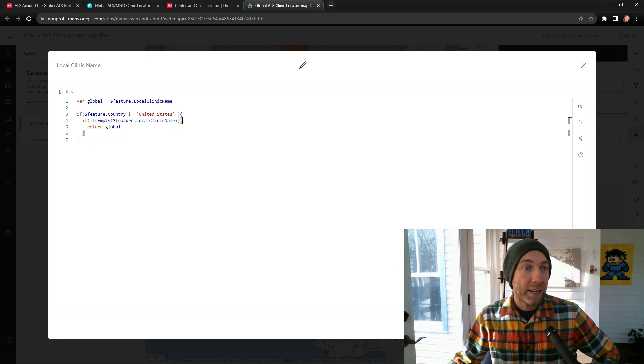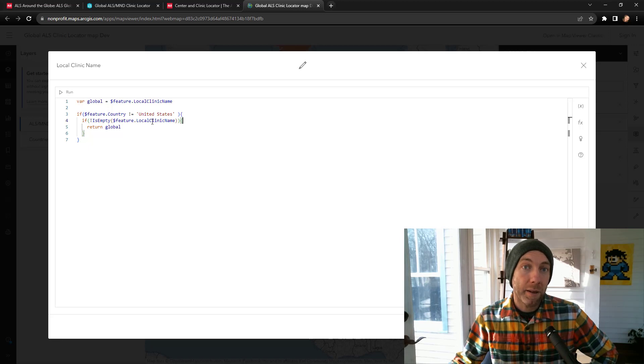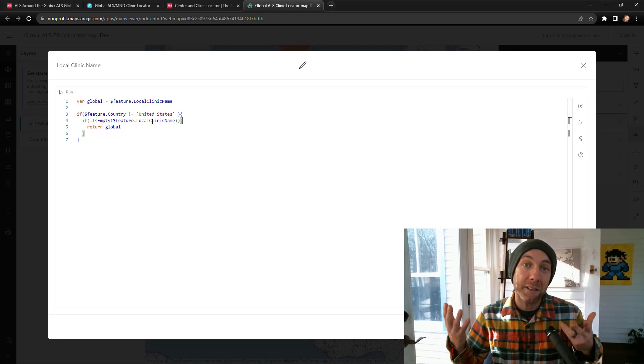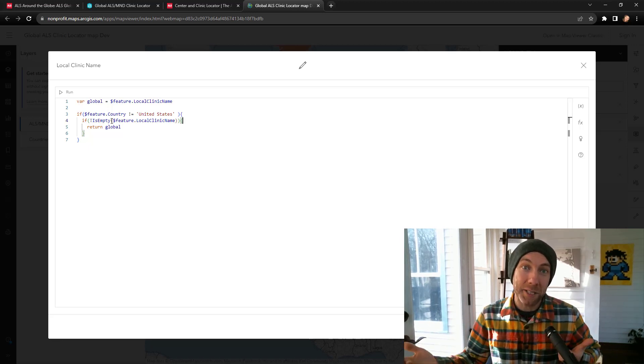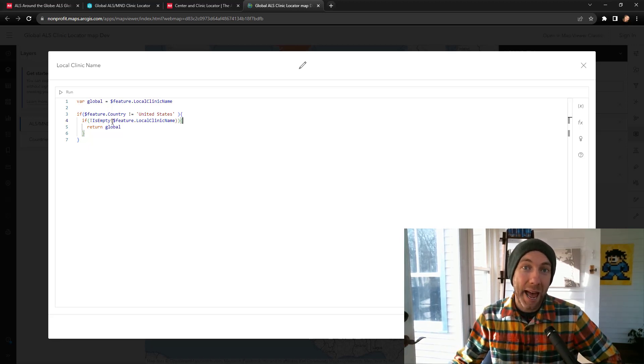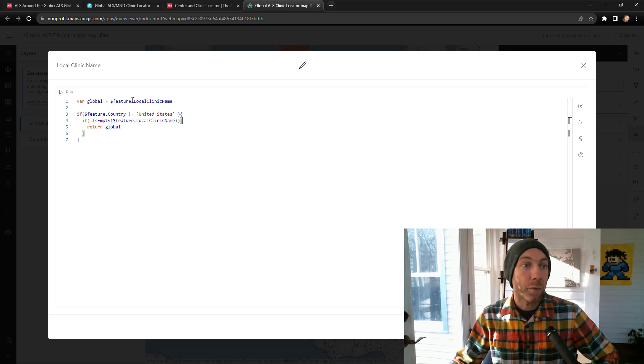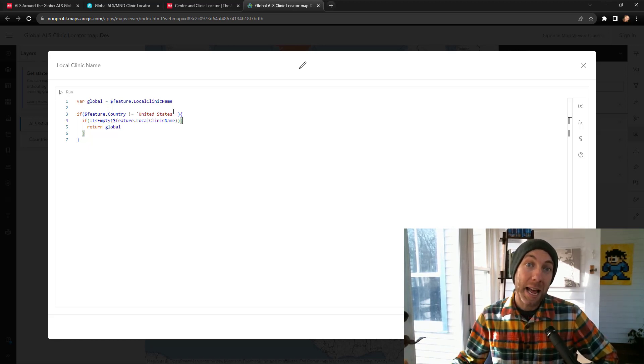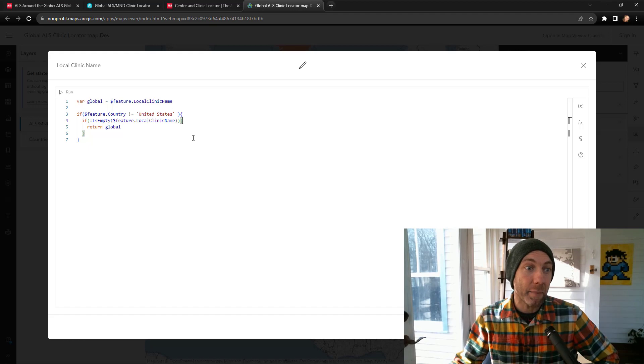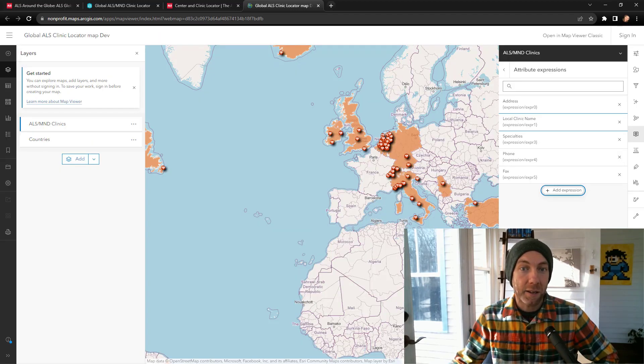So I wanted to nest another if statement to say, and if that local clinic name has a value, if it's not is empty, so if it has a feature inside of it, then return that value. So nesting two if statements, kind of a fun little trick.